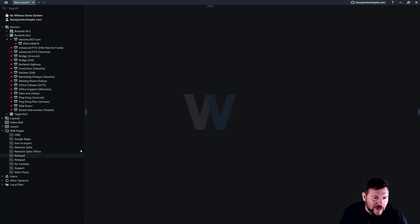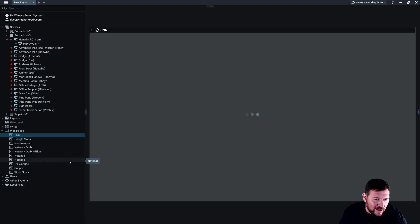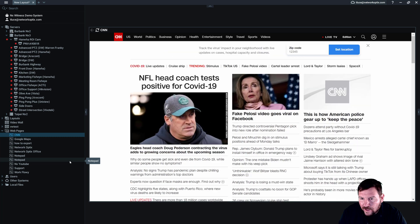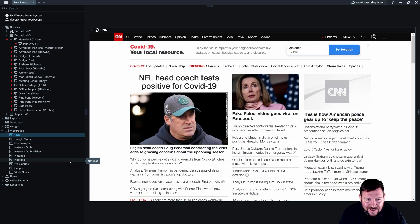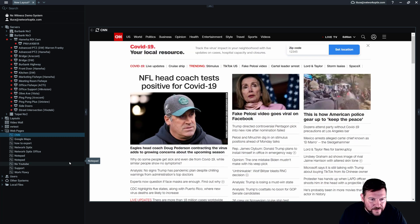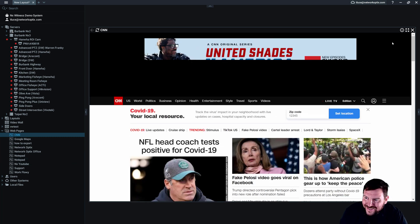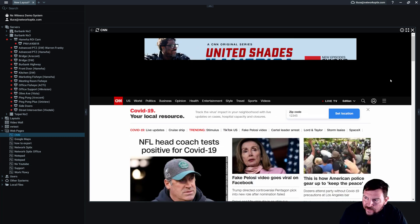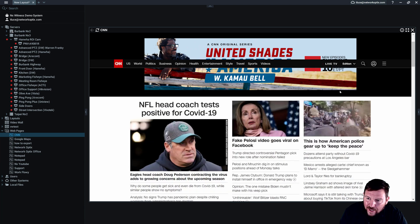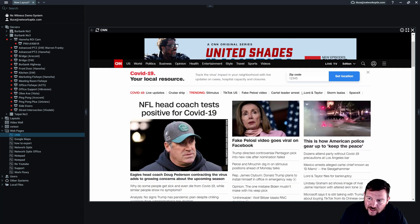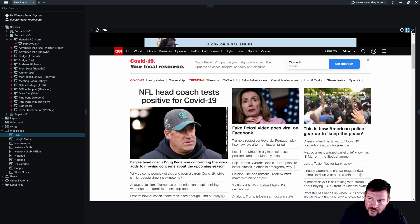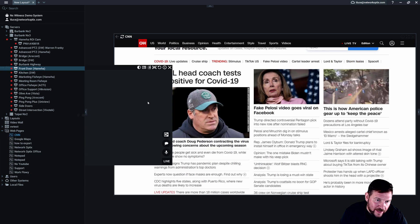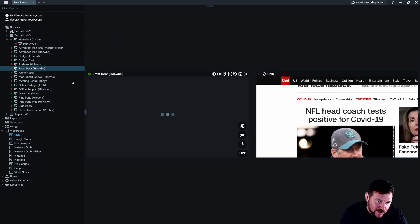So let's take a look at the browser. Pulling in CNN to see all the happy news about COVID-19 these days in the US and abroad. Not a great time, but hey, I can keep up on the news here. Of course I can combine that with my cameras.